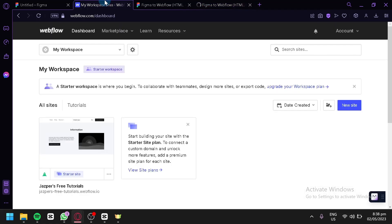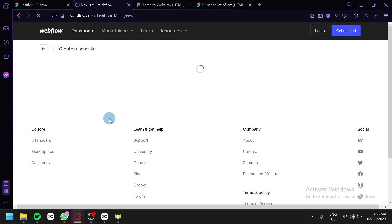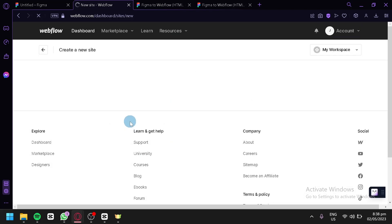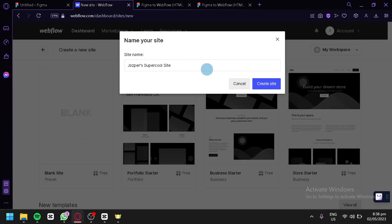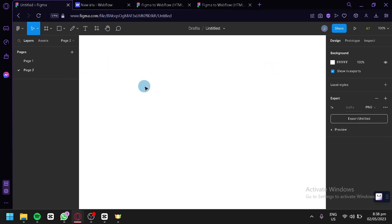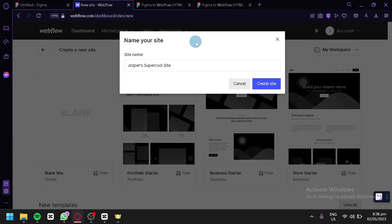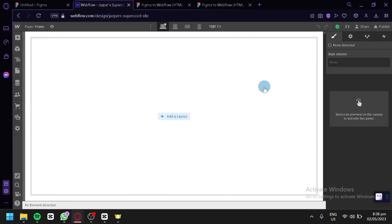While waiting for the plugin, we're going to set up a workspace on our Webflow account. We'll click on New Site and wait for it to load, then choose a blank site and click Select so we have an empty site ready to receive our Figma design. We'll click Create Site, and just like that, we have a blank page in Webflow.